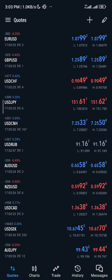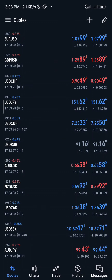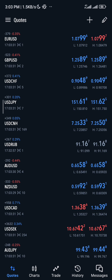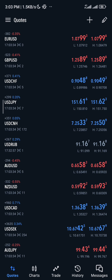Hello guys, welcome to my YouTube channel. In today's video I am going to be showing you how to trade forex signals. This is my MetaTrader 5 app and this is my demo account.